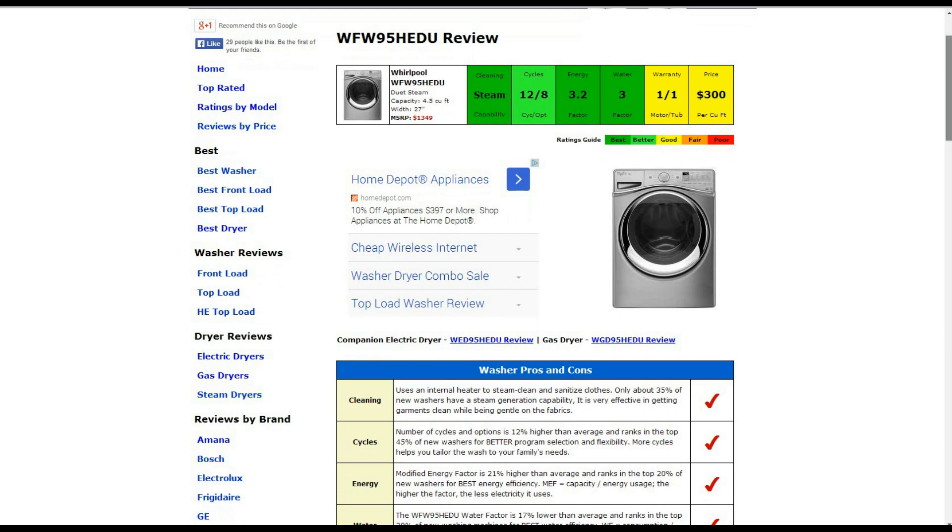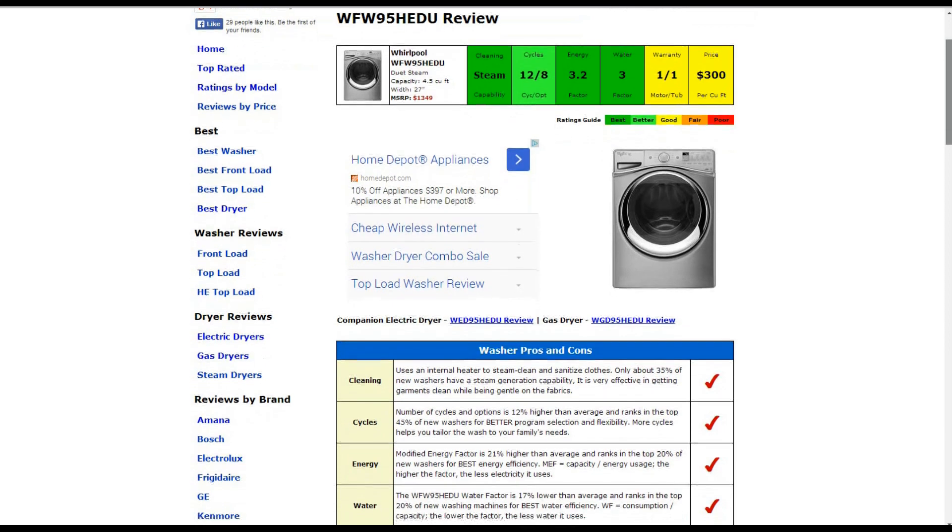Cycles has 12 of those with eight options. That's about 12% higher than average, and that gets a better than average rating.